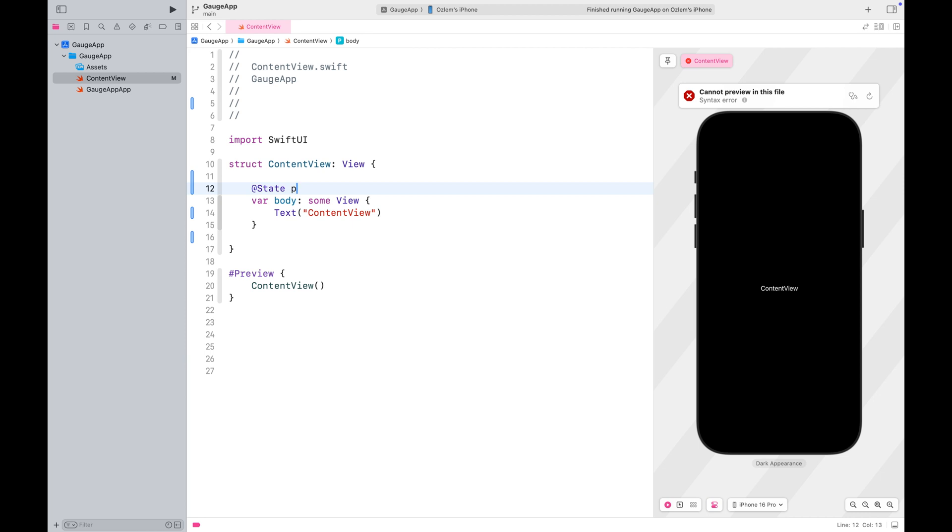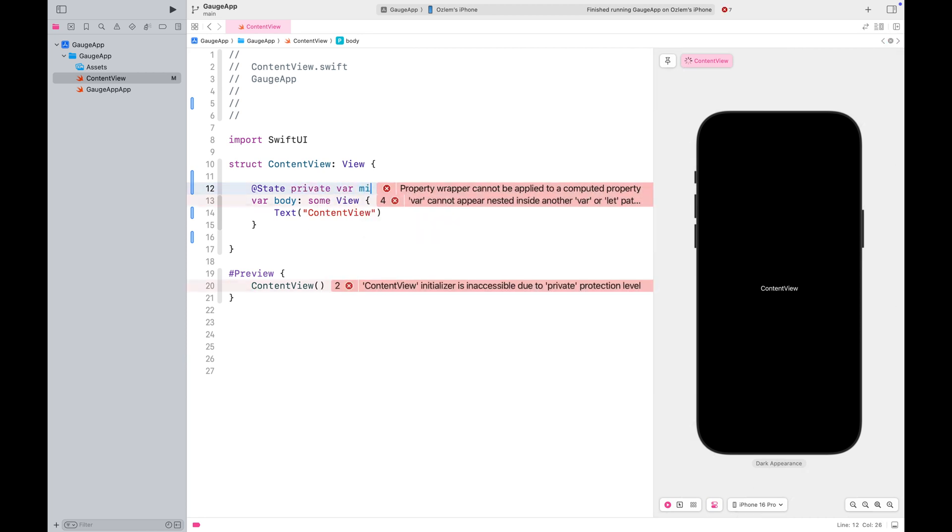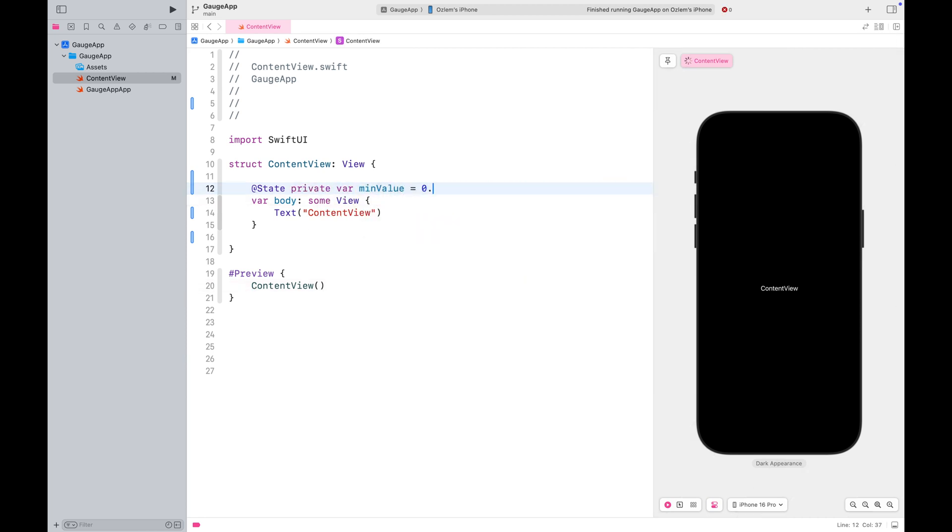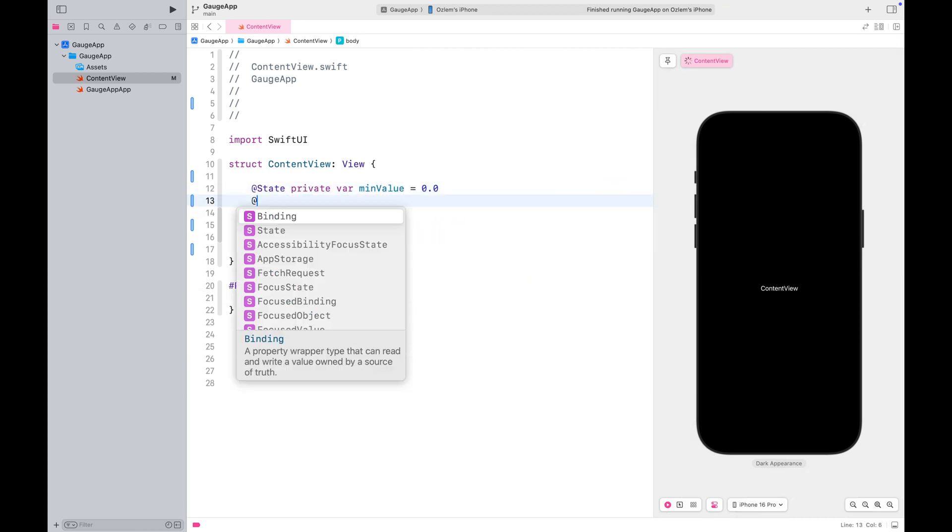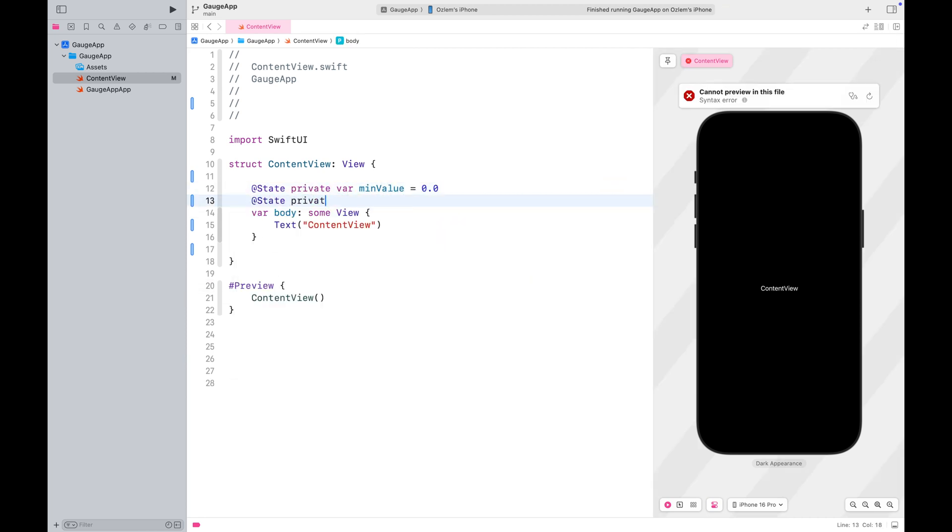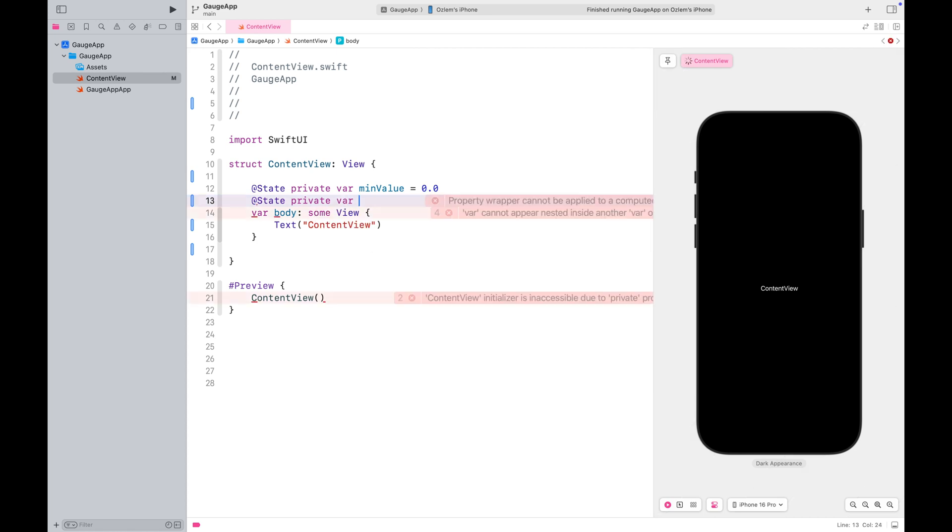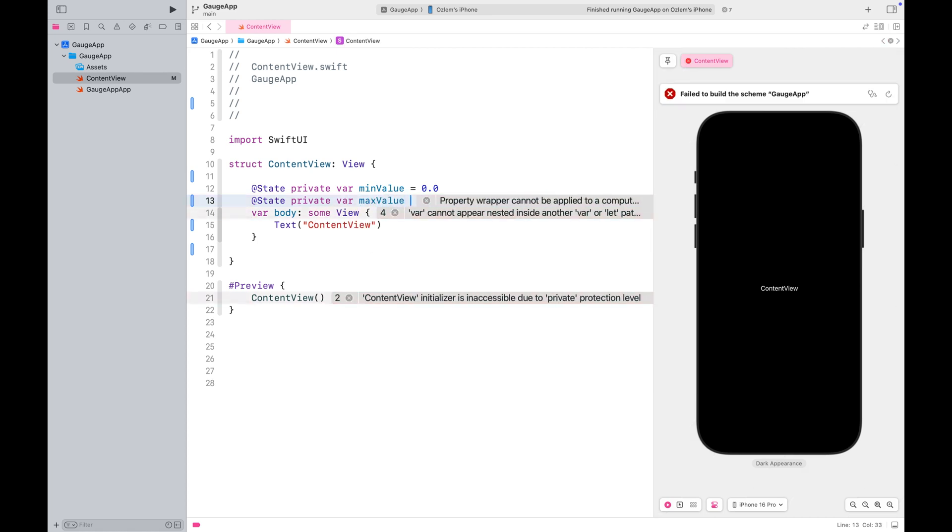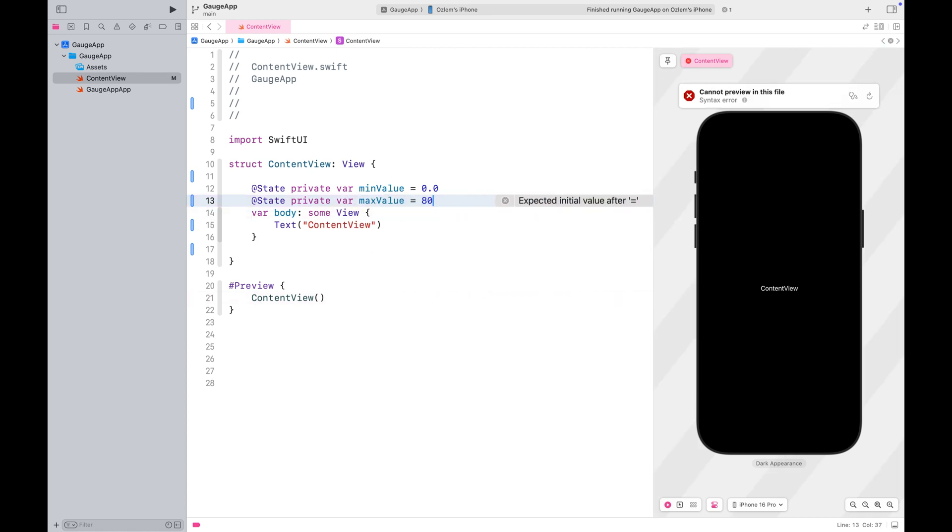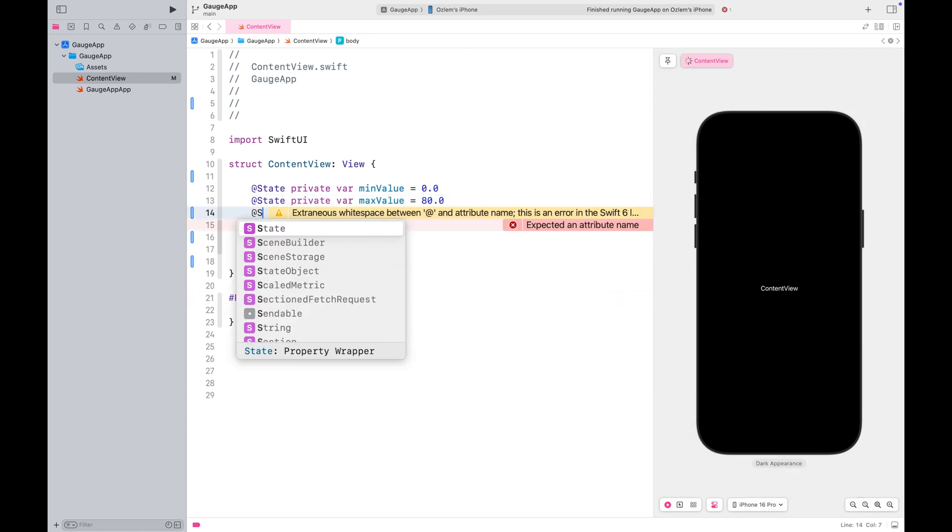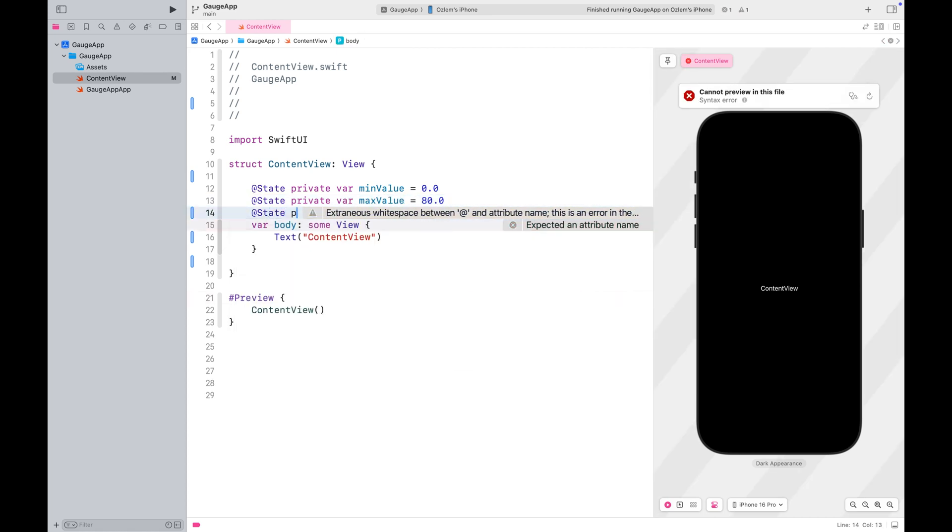First, I'm going to define the minimum and maximum values for our range. Then, I'll define a state variable to hold the current value.